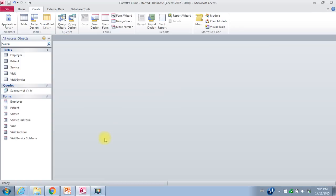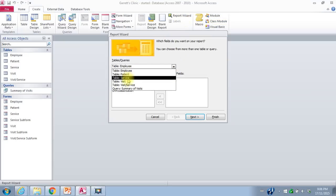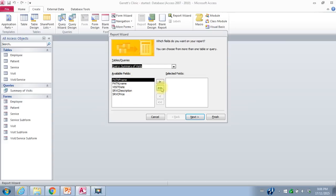Now we've created that query, but if I want a printable report I can create a report from that query. I'll go to the Create tab again and use the Report Wizard. I can do reports based on any of my tables or queries, so I'll pick my query Summary of Visits. These are the available fields — I'll bring them all over with the double arrow and say Next.